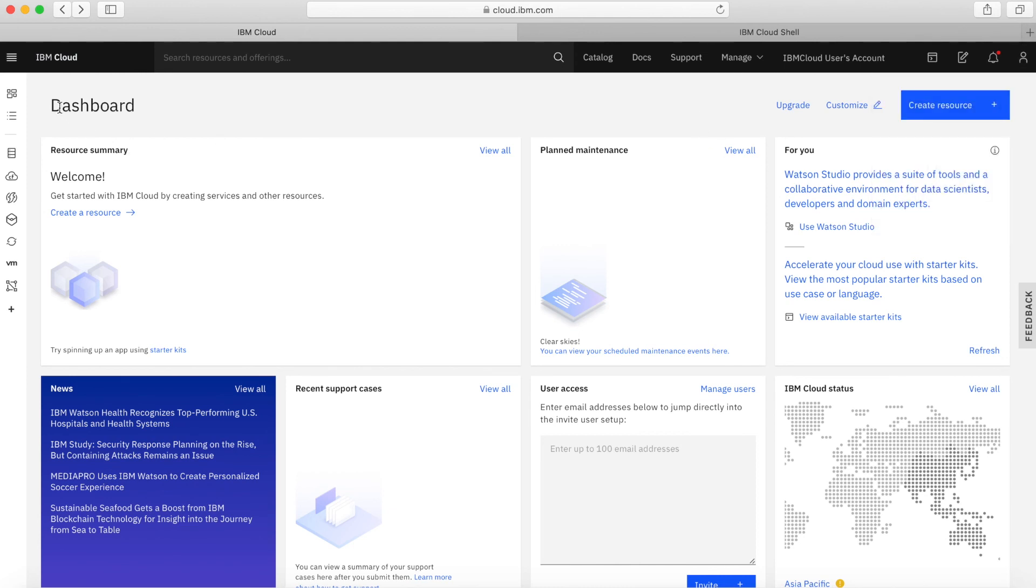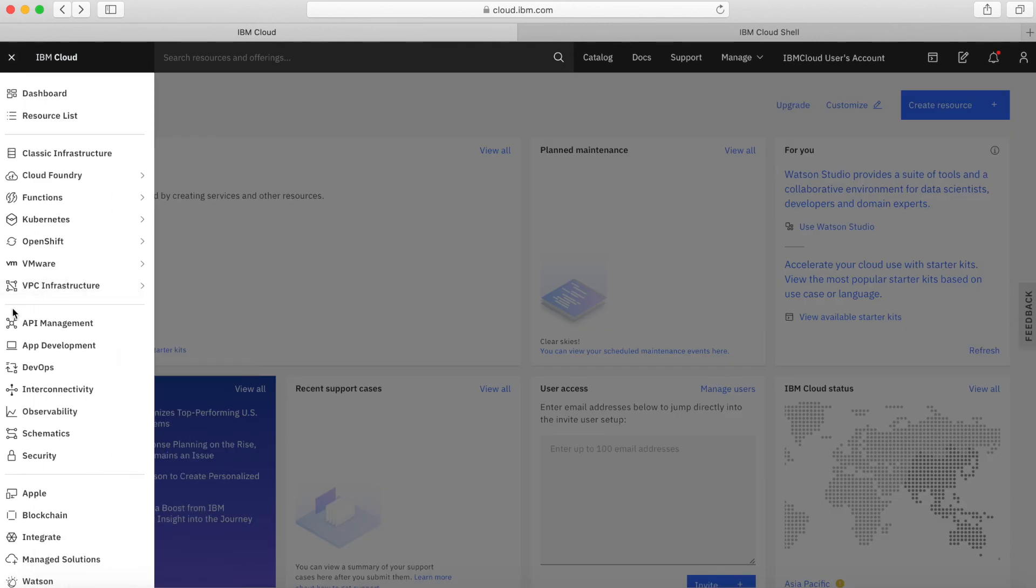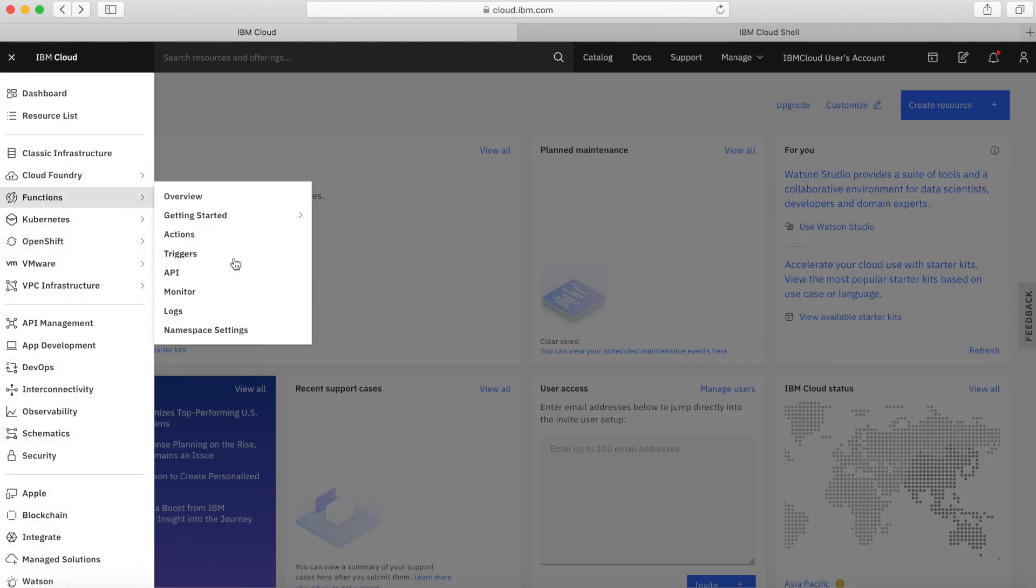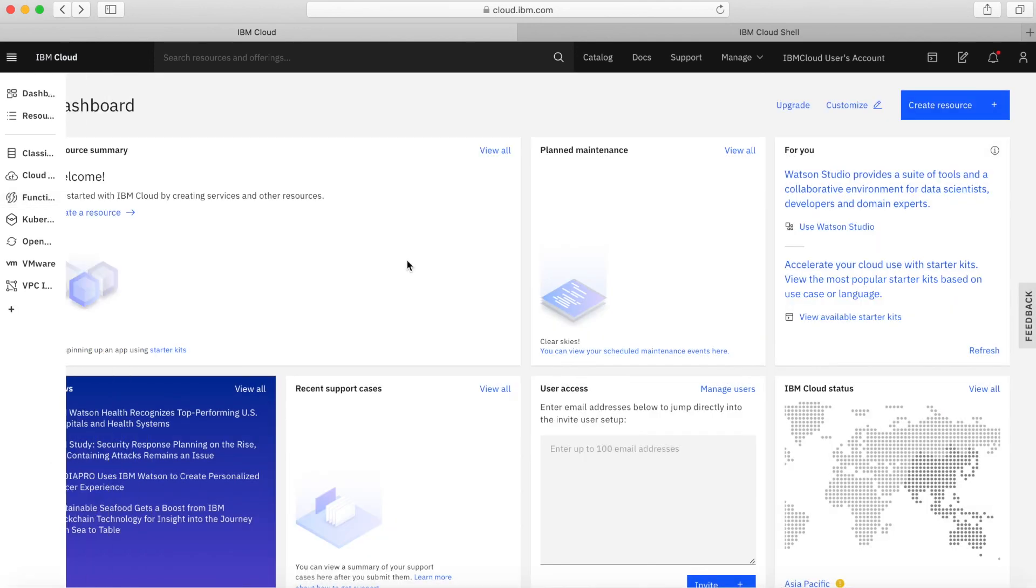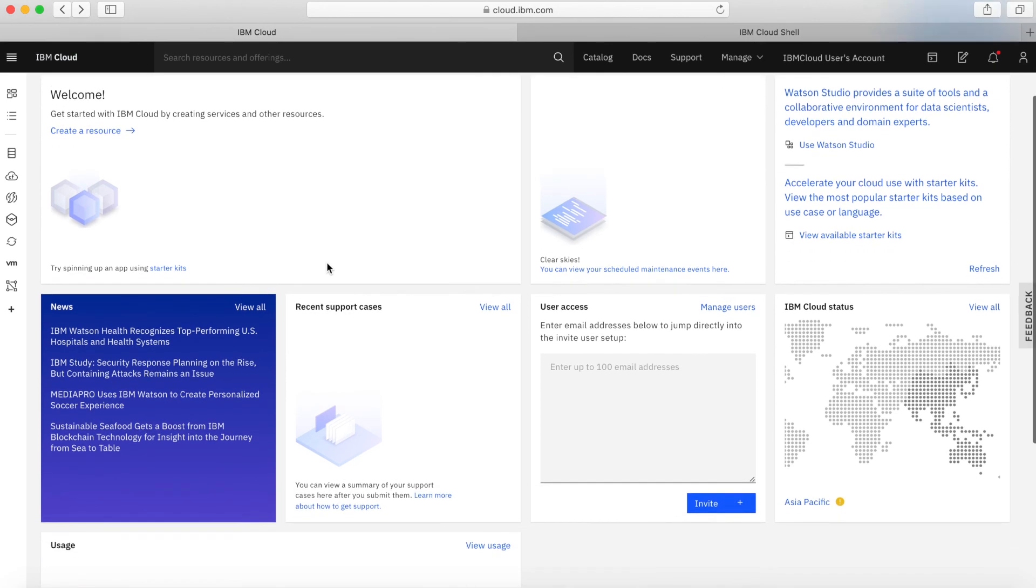And then just to round off, down the left-hand side, you've got some shortcut buttons. For instance, this is for Classic Infrastructure, for Cloud Foundry. This one's for VPC, this one's for VMware. Then our Kubernetes and our OpenShift service. You can actually then click on there and open up the larger menu item again as well. Basically, you click any of those and it's a shortcut to those particular parts of the cloud.